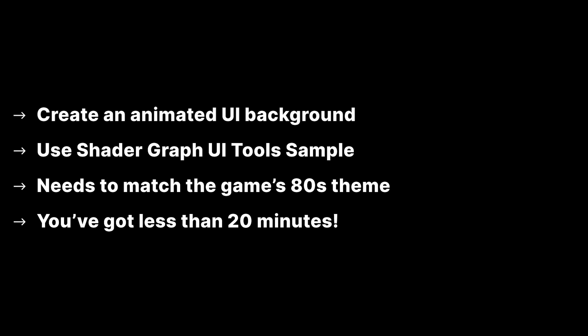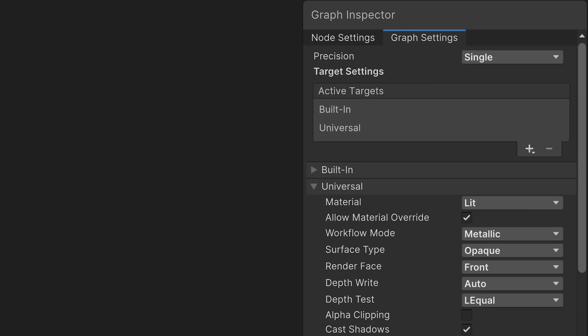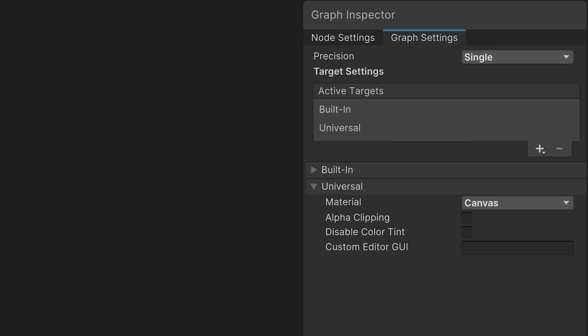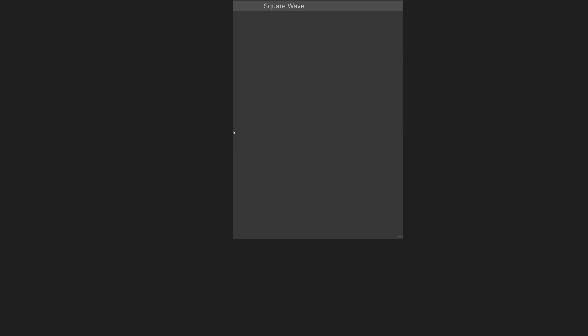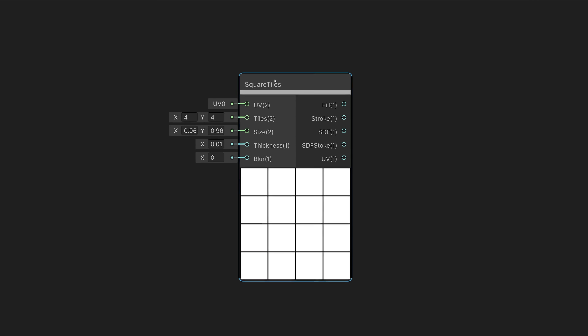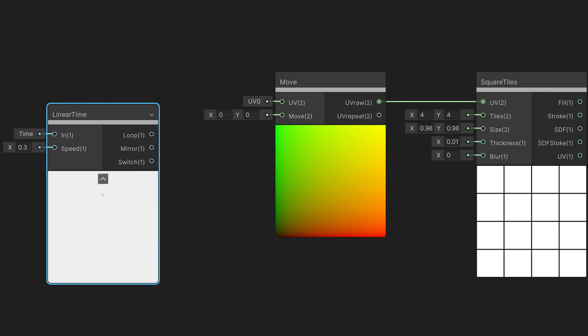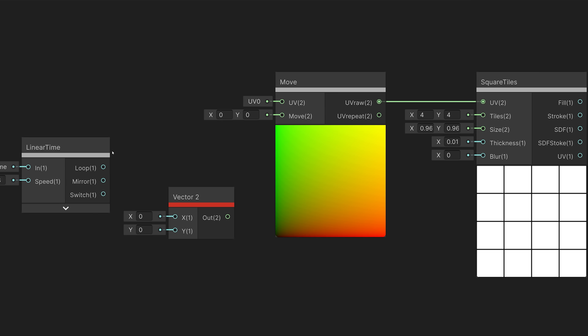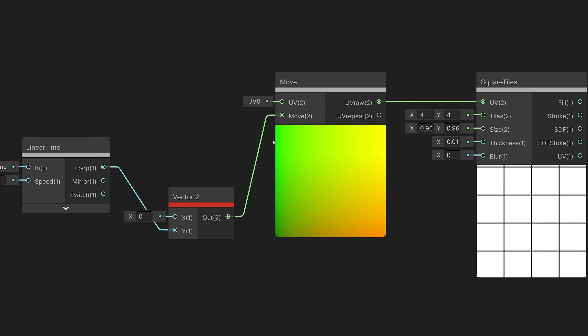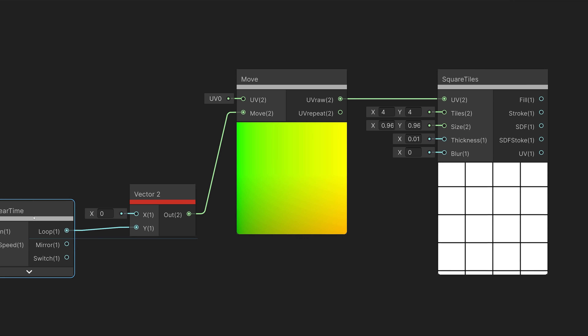Let's take a look at how easy it is to create a simple animated UI background using the subgraph nodes that come with this sample. In this scenario, our art director wants to create a game with an 80s theme and has asked us to create a prototype background. We'll start out with an empty Shader Graph file. In the graph settings, we'll make sure that we set the material type to Canvas so that we can apply this shader to a UGUI canvas element. Next, we'll add the Square Tiles node to create a nice grid pattern. We want the grid pattern to scroll, so we'll add a Move node.